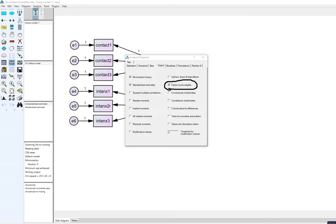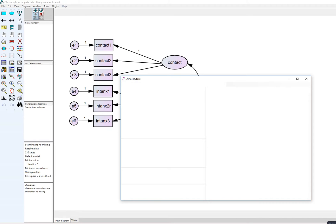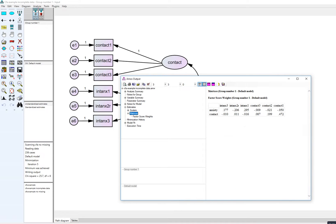Under output, one of the things I've clicked on is factor score weights. If I wanted to compute the factor scores manually in SPSS I can get the weights and use the compute function to compute the factor scores. But there's a much easier way of doing this in AMOS, which I'll show you as well. After running the model and going to view text, then estimates, then matrices, you'll see that we have the factor score weights — the weights for each indicator variable with respect to each factor.